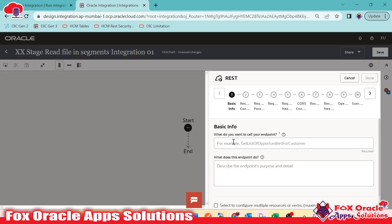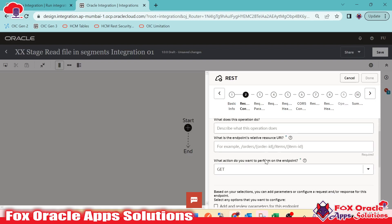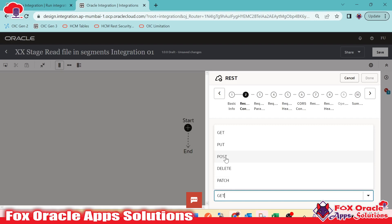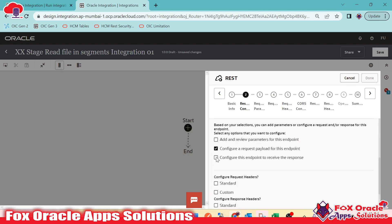First we have to add the REST endpoint so that we can configure the request and response payload. I will provide the URI as 'download and read' and select the method as POST so that I can configure both request and response payload.